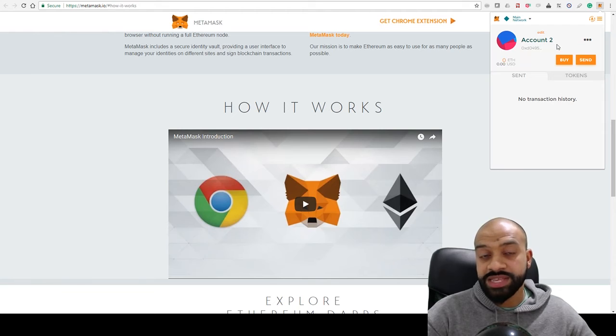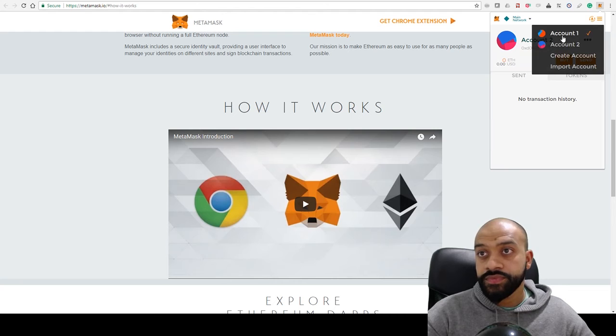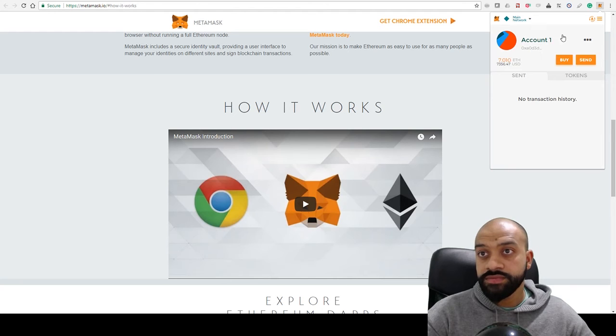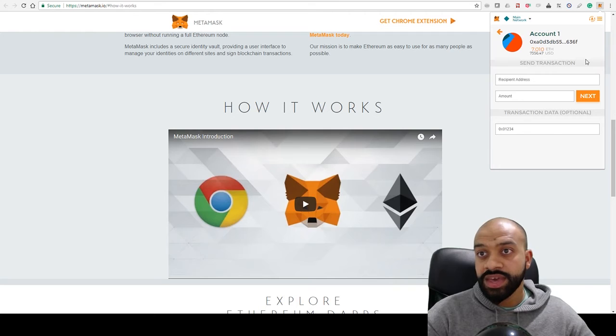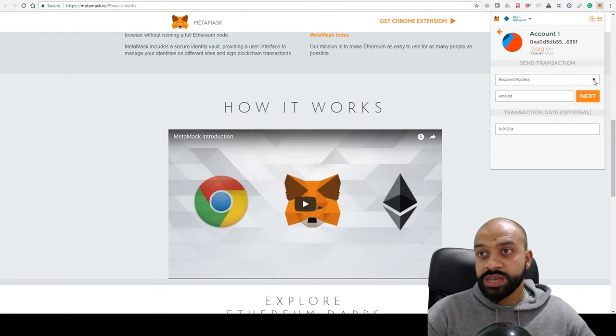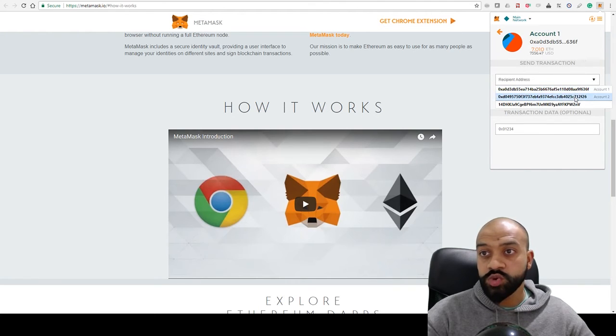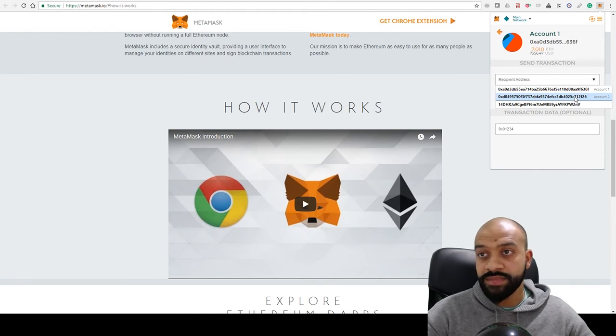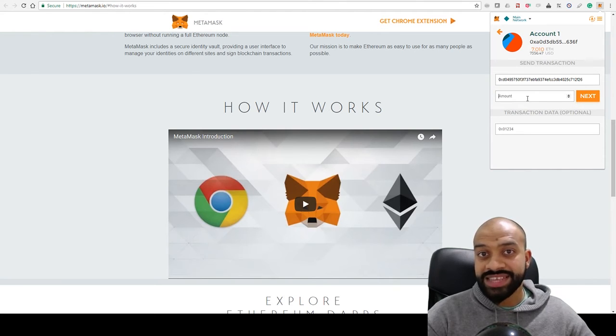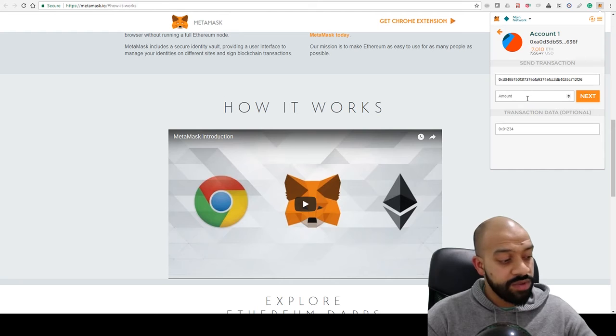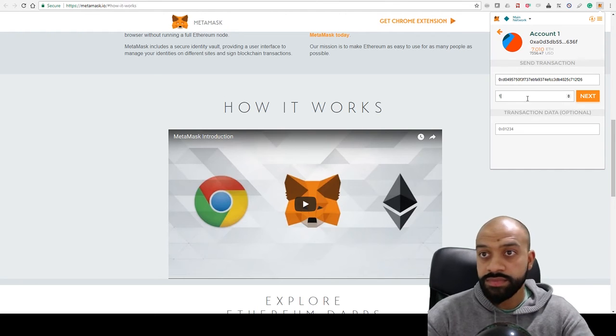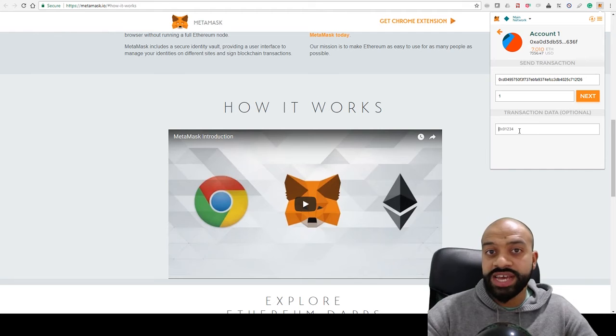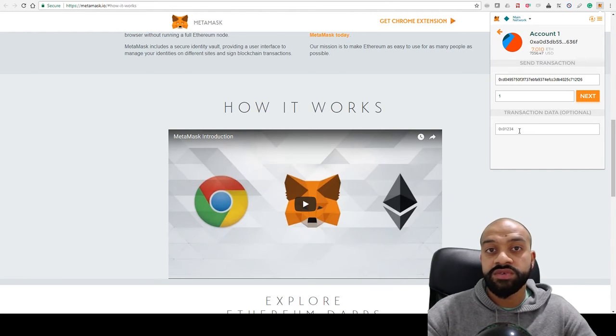Let's say we want to send some Ethereum from one wallet to another. You click on account one—here I've got some Ethereum—you click 'Send,' you select the recipient. Let's say we want to send it from account one to account two because we want to send some funds over there. You then select the amount—we'll say we want to transfer one Ethereum.